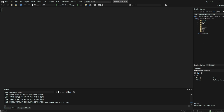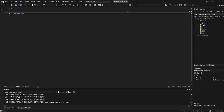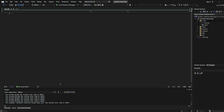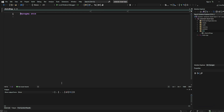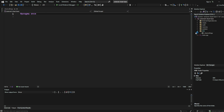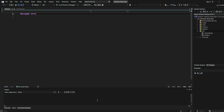In your Cheats folder, create two new files: ESP.H and ESP.CPP. In the SDK folder, create two new header files, one called client.dll.hpp and the other called offsets.hpp.